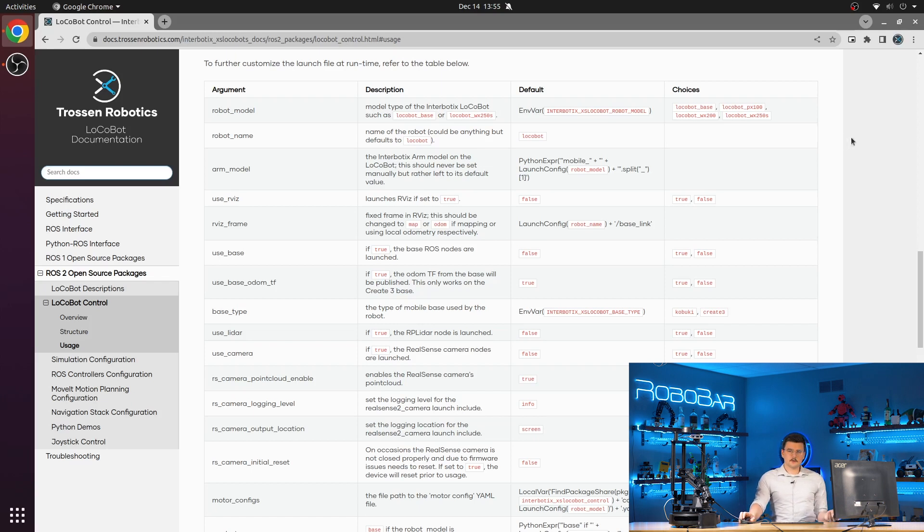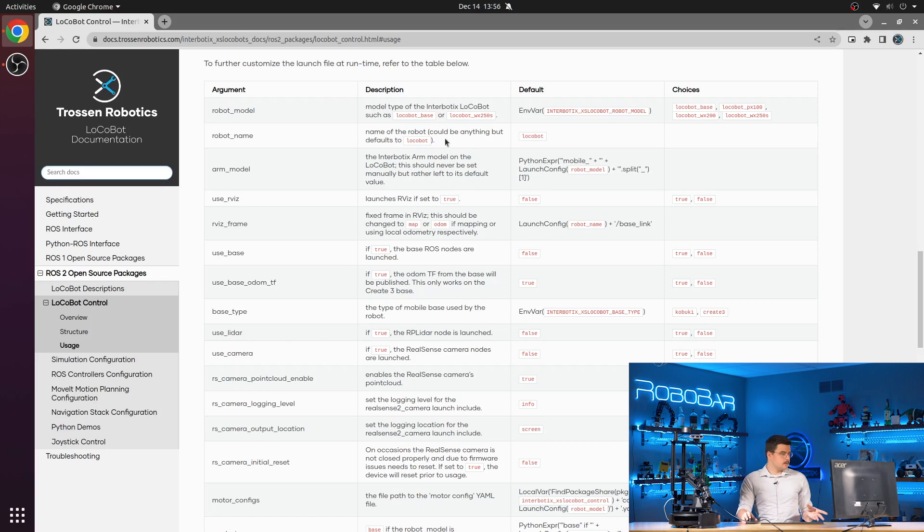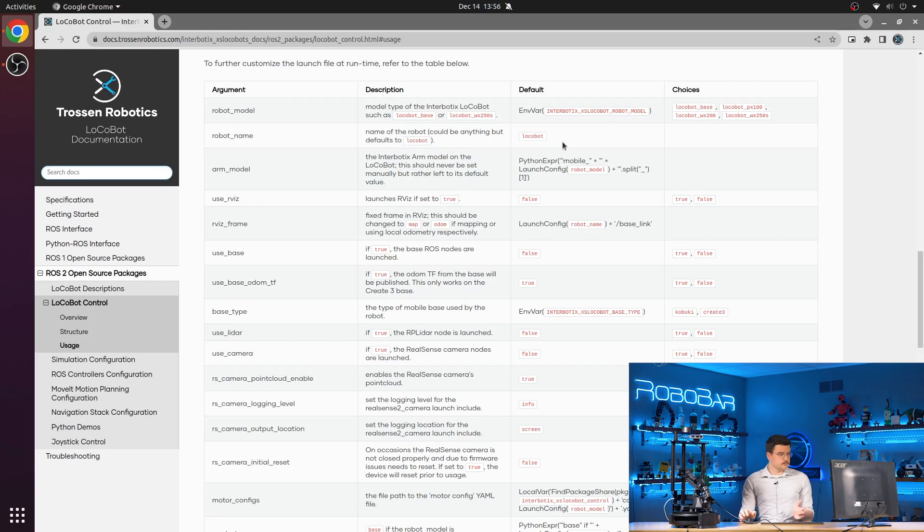So it launches the right URDF and selects the right mesh files. You have robot name, where if you have multiple robots, you can separate them with the different locobot control launch files. So by default, it's set to locobot, but maybe if you have three, you can set them as locobot one, two, and three.